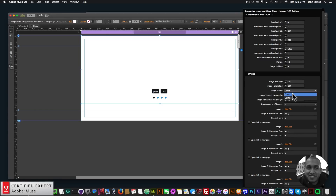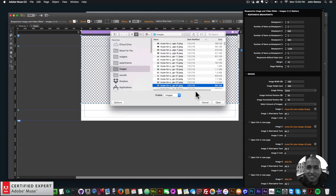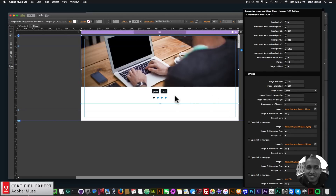For image fitting, we can say cover, which will cover the entire width of the slider, or contain, which would contain the entire image in the slider. We also have image vertical position and image horizontal position. I'm going to add four images just to showcase it. For each of the breakpoints we only have one item in the slider — from zero to 600 one item, 600 to 900 one item, 900 to 1200 one item, and 1200 and up one item.